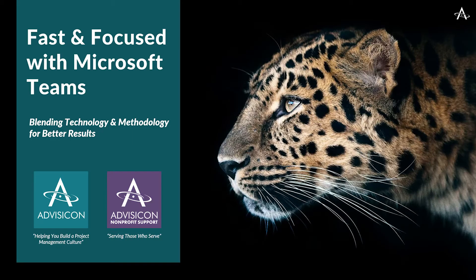Hello, and welcome to another edition of the AdviseCon webinar series. We're so glad you could join us today for Fast and Focused with Microsoft Teams.